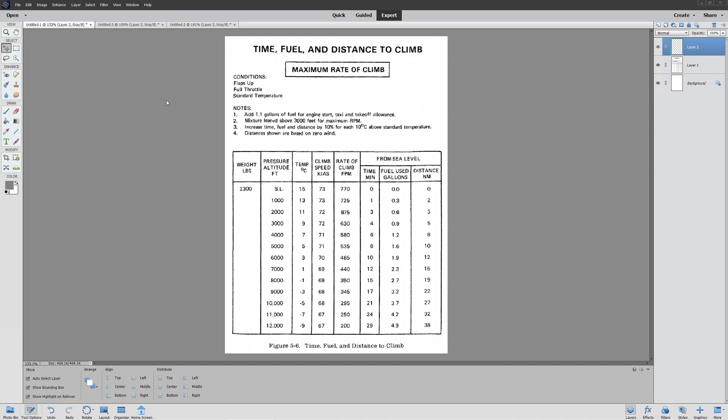Hello everyone, on today's video we're continuing our series on intermediate topics with navigation and fuel planning. We're going to be taking a look at climb performance.